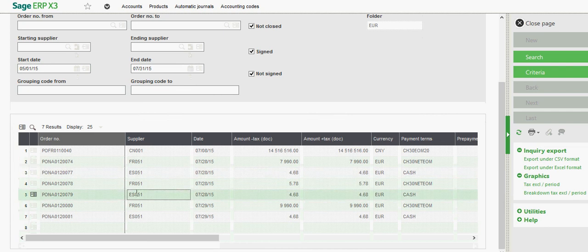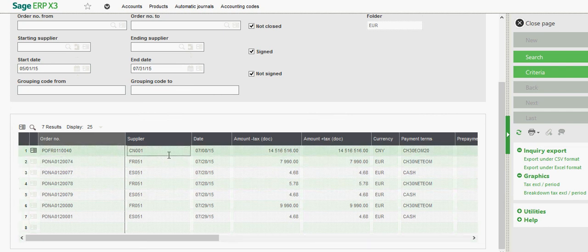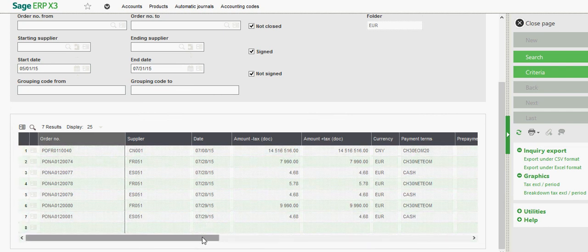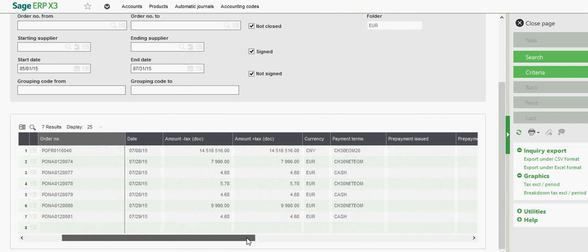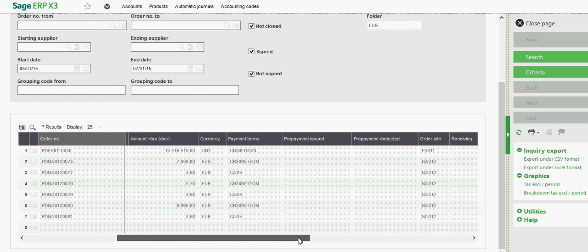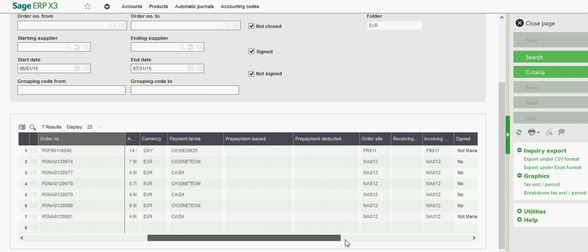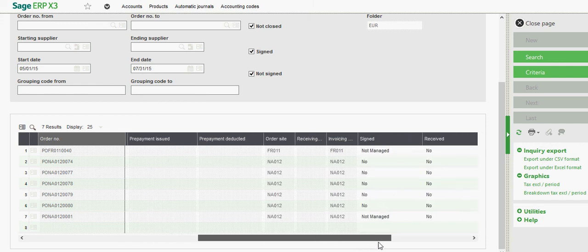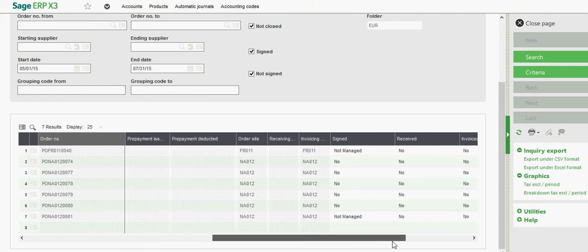Then down here in the grid section, you have your PO number, the supplier, the amount of the order, terms of payment.